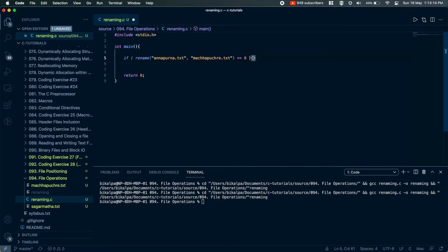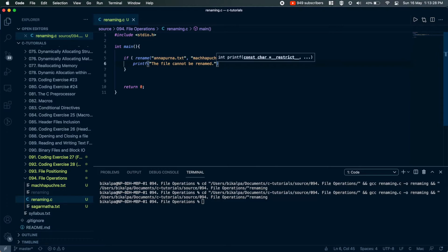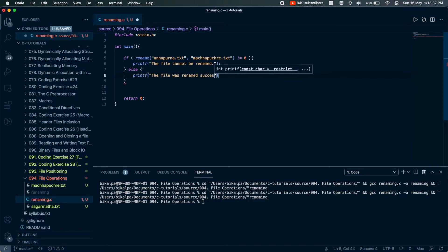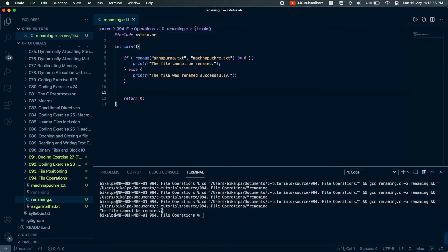We will test the if condition. If the condition is not equal to 0, then we will printf that the file cannot be renamed. Basically, the rename function returns 0 if successful. If there is no error, it will be successful and return 0. So we will check: if the condition is equal to 0, the file was renamed successfully; otherwise, the file cannot be renamed.